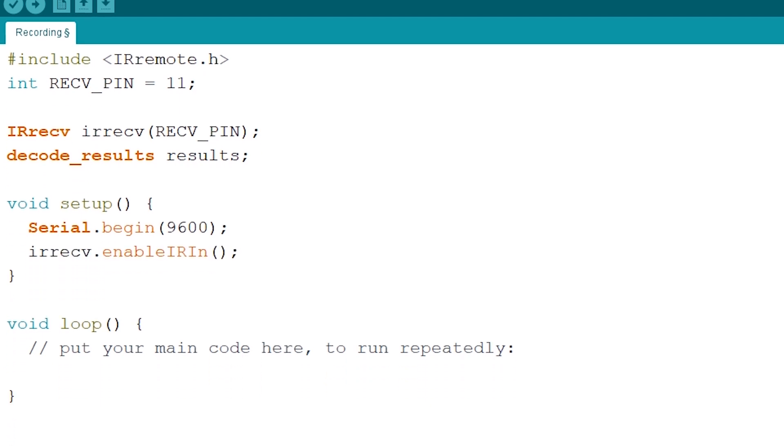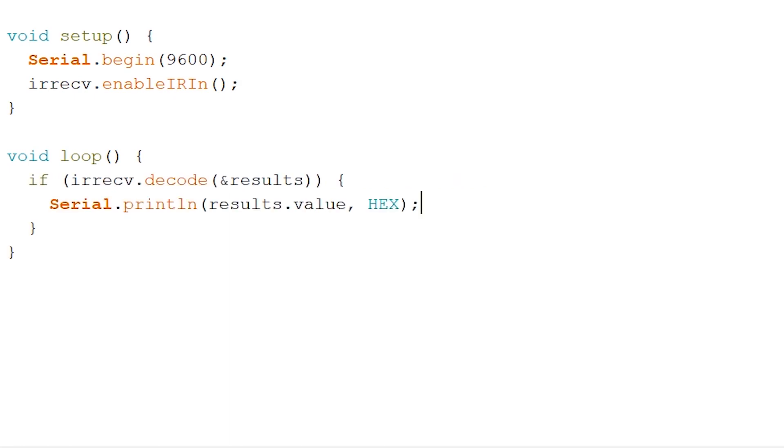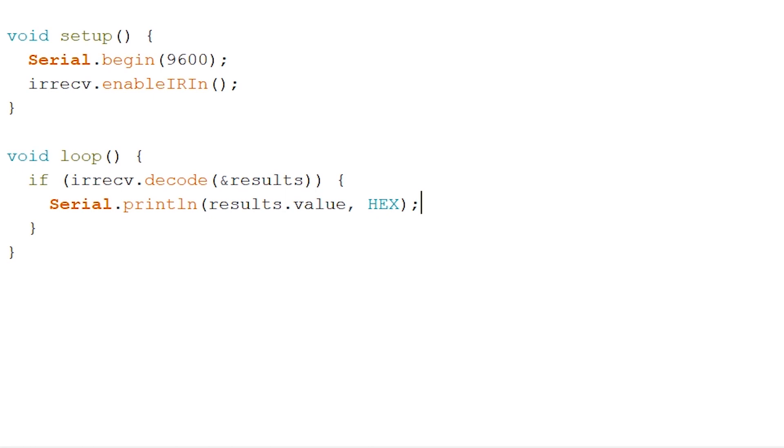Onto our loop let's create an if statement and check for the received results. Inside our if statement we can simply print them out like so. The hex part will enable us to read out the value in hexadecimals. Now add in one more line so that our infrared receiver will resume with receiving for the next value. And outside our if statement we write a delay to finish things off.